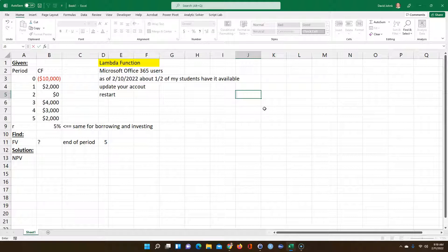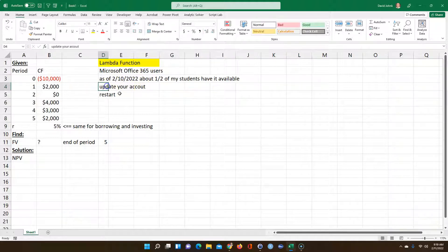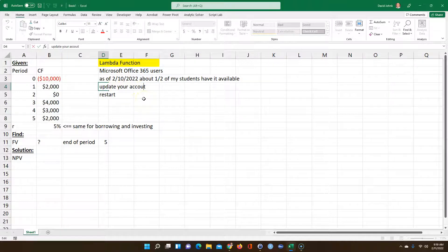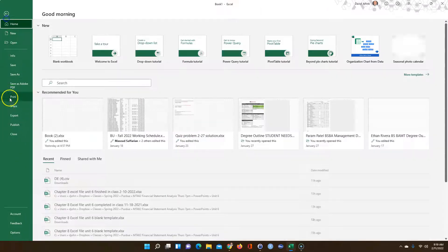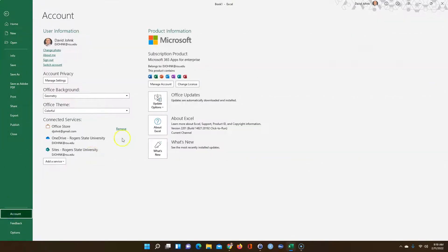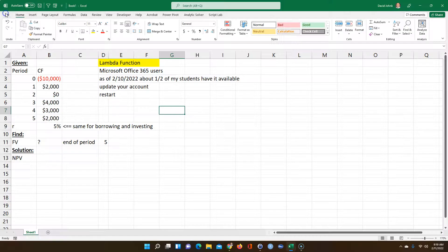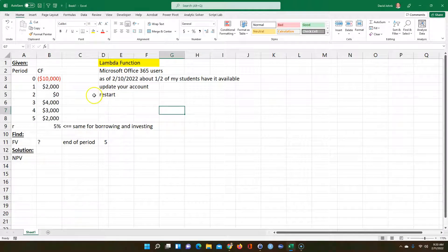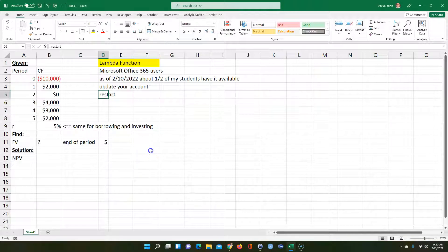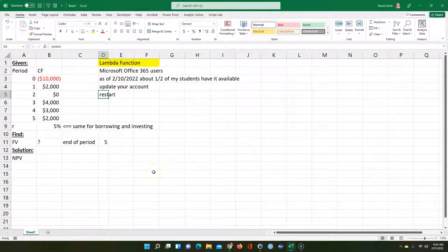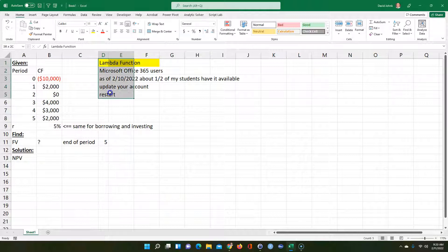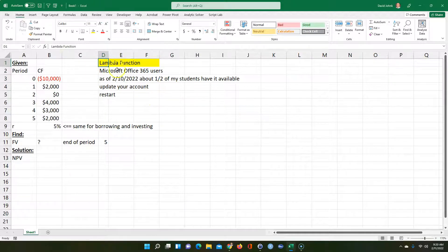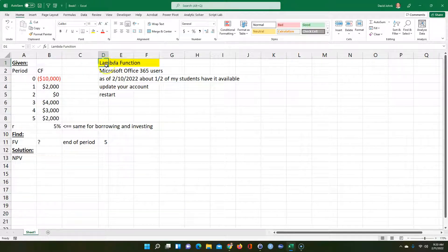If it doesn't say that, you probably don't have it yet. You might want to update your account. Go into File, Account, and press this button to update it. Also, you might want to restart your computer. Lambda basically allows you to write your own function.